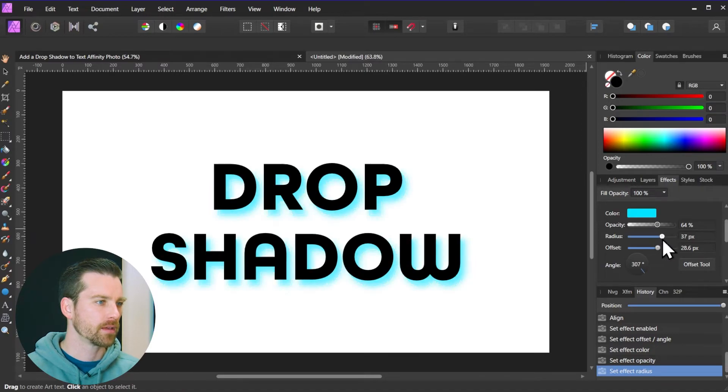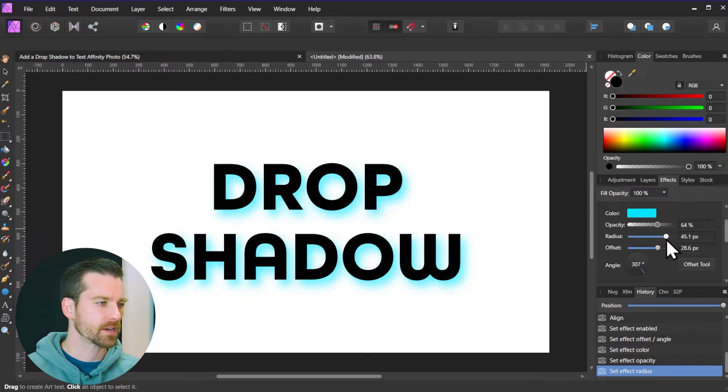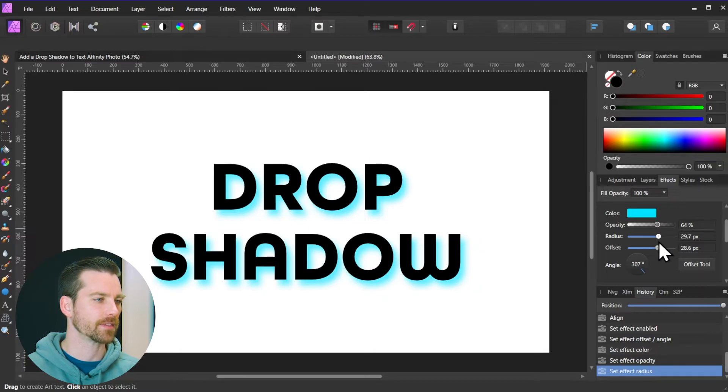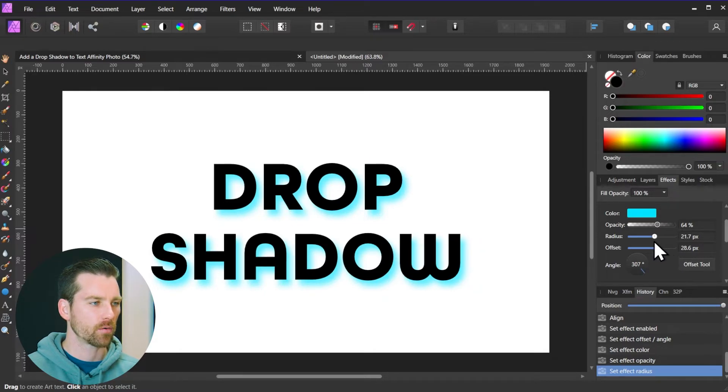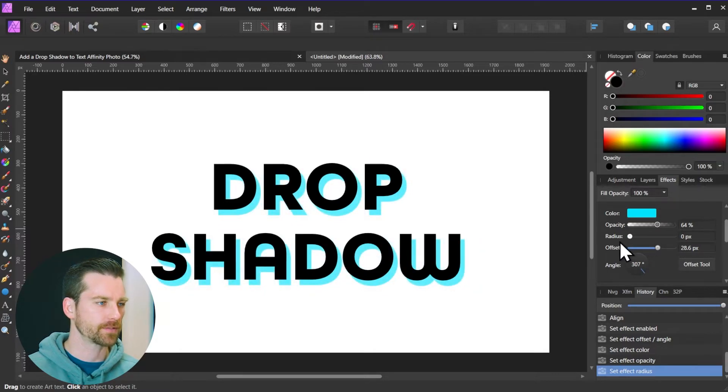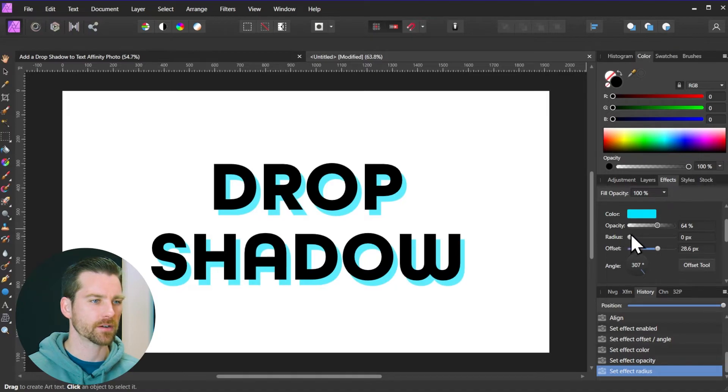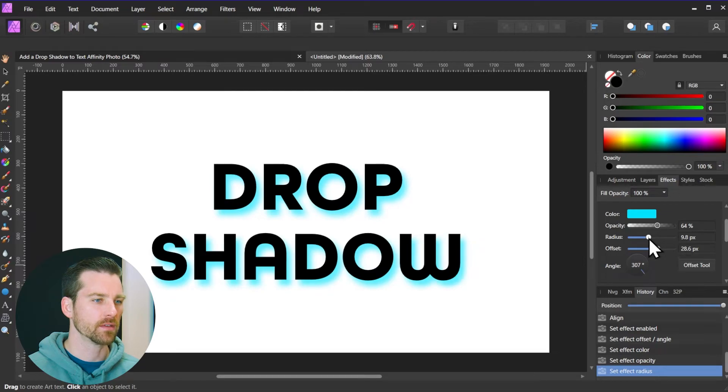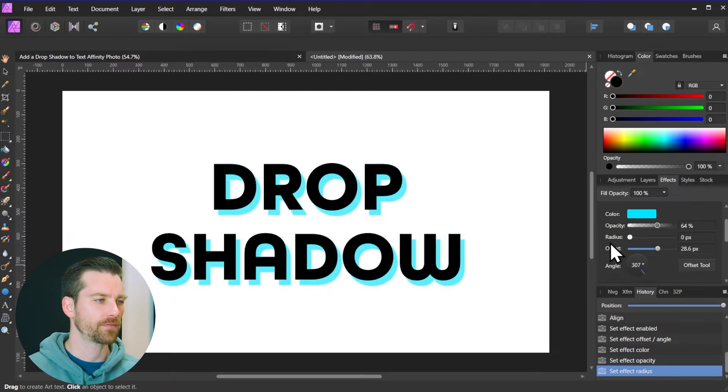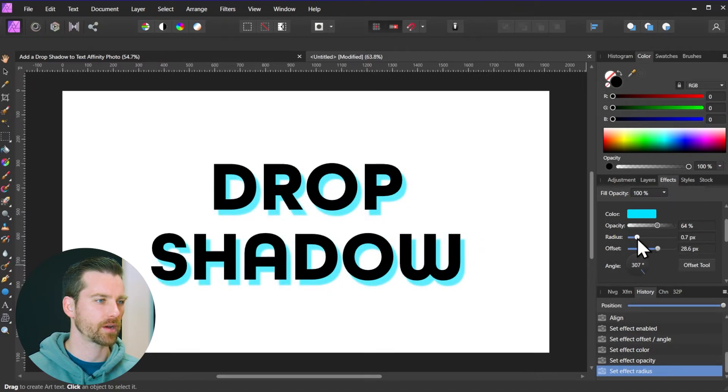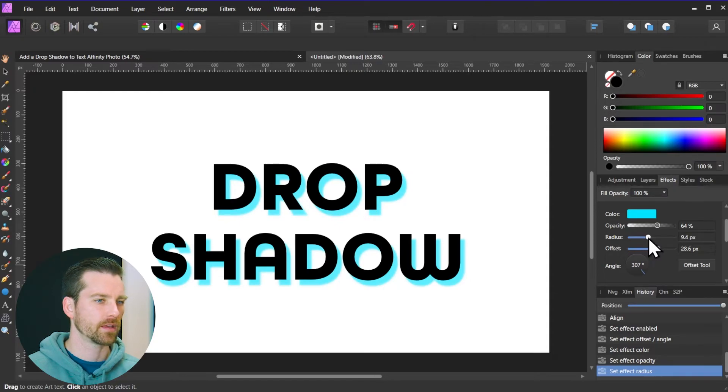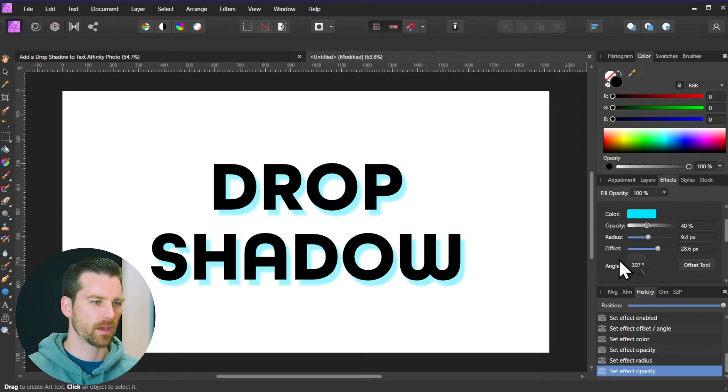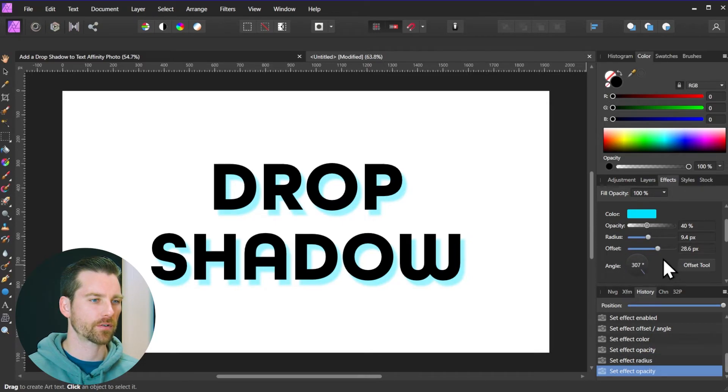But by increasing the radius there we're making the drop shadow softer and therefore we're making the light source softer. Or if we go to the left that's going to make this harder. Obviously the higher this number is here the softer this is going to be. So if you don't want any softness added just set it to zero. Otherwise you can add a little bit there. And let's decrease the opacity.